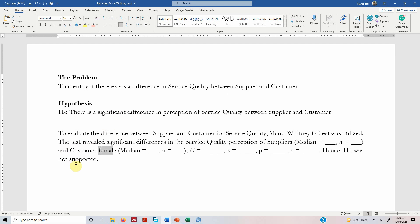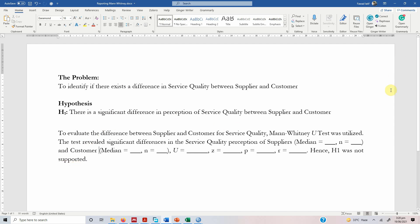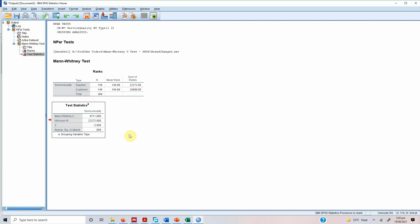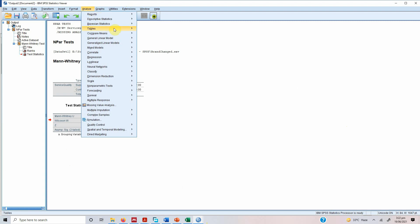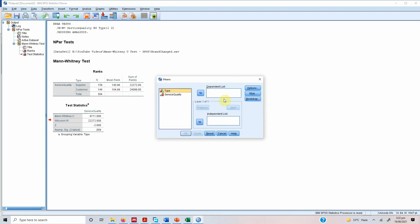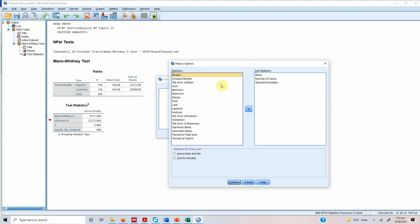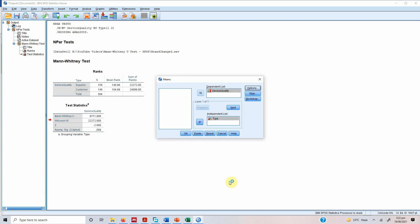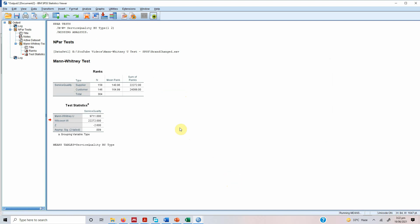So what are the median values? Let us see. So we need the median values. How to get them? Go to Analyze. Compare means. Means. So the dependent variable is service quality. The independent is this type. Go to options. Select the median here. Put it here. Press continue. Press OK.